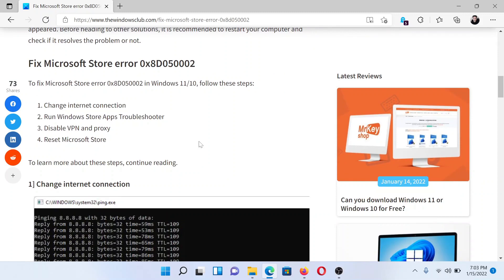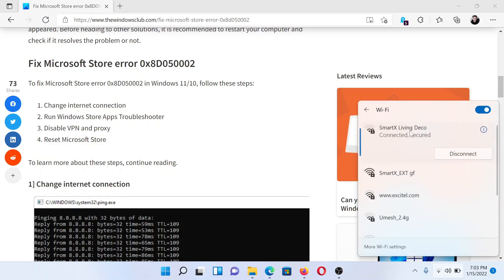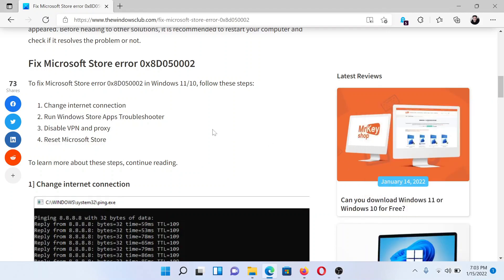I'll guide you through the resolutions. First of all, you can change the internet connection. All you need to do is go to the network settings at the system tray here, then select the Wi-Fi and change the connection. The next solution would be to run the Windows Store Apps Troubleshooter.